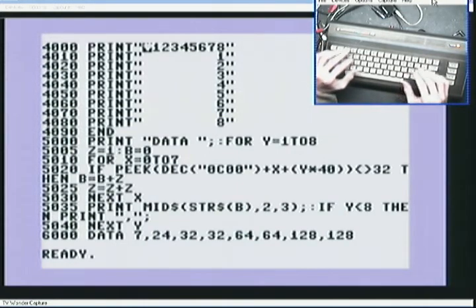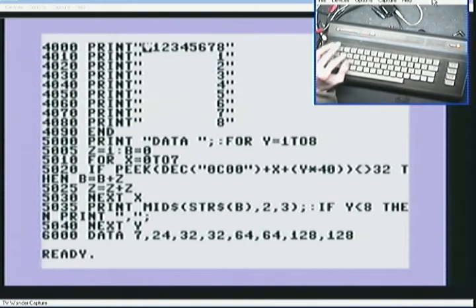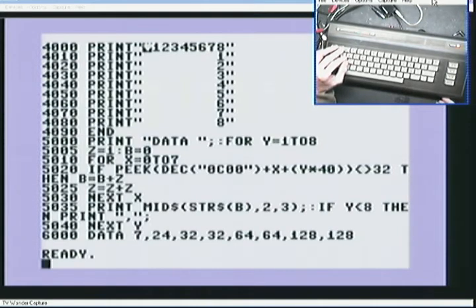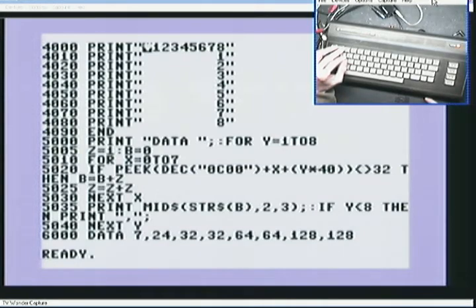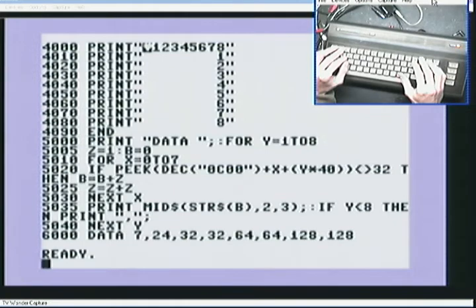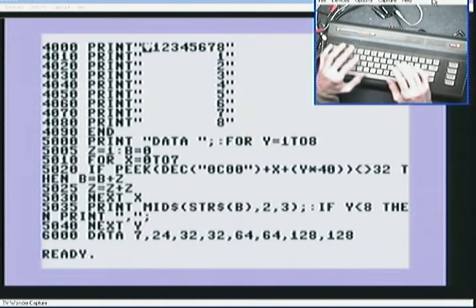Should work on all Commodore 64 up machines. Just change the address of the character map which is 0600 on the 16 and Plus 4, which is I think 3072.